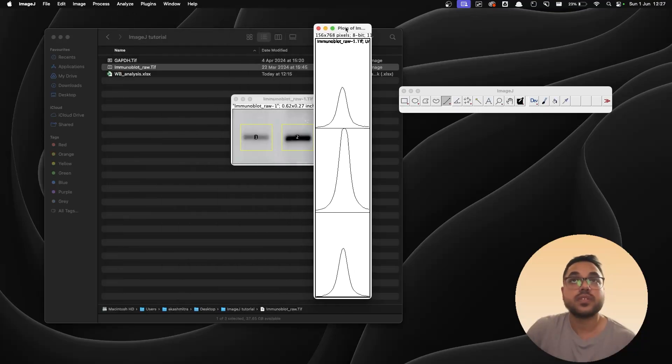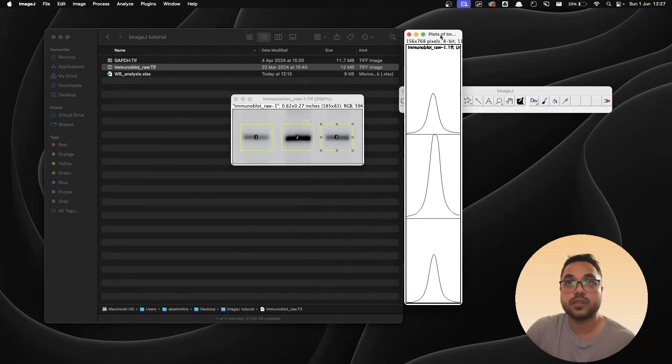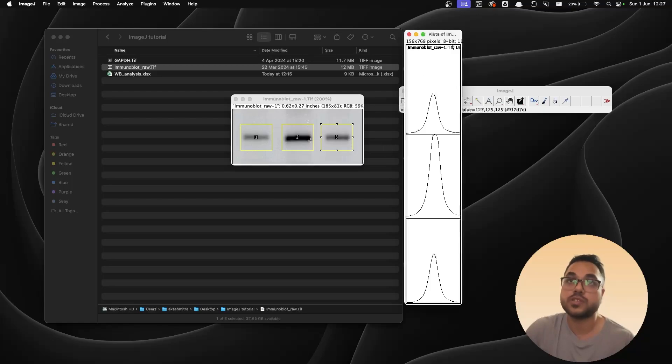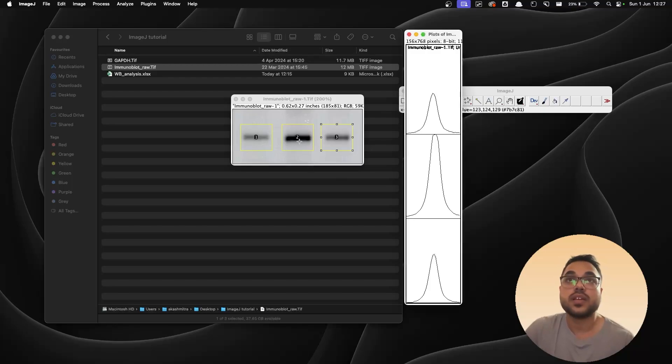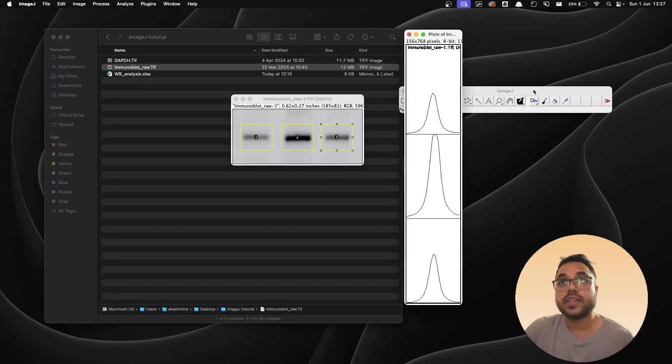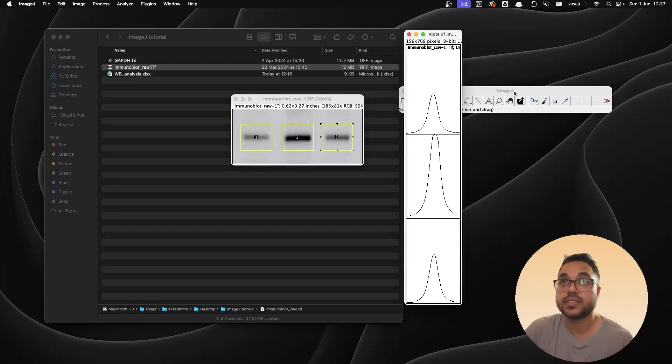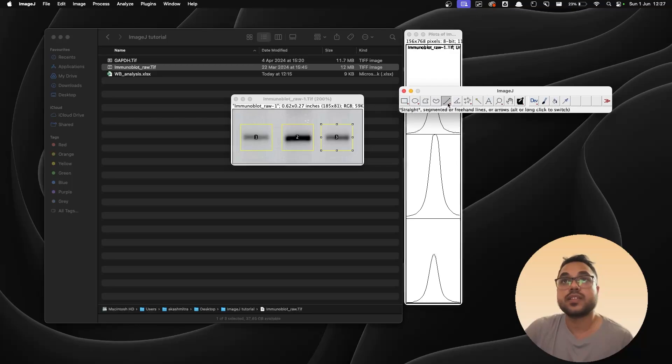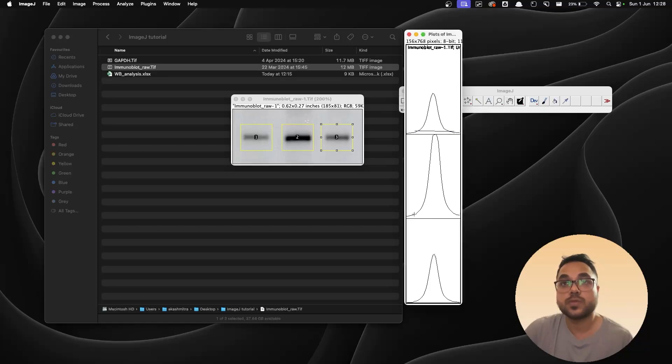And you have these peaks appearing corresponding to the lanes of the blots that you have. You can see the second one, the peak is very high because the blot over here is very intense, and the first and the third one they are shorter than the second one because those are lighter in intensity. Next what you need to do is you need to analyze the area under the curve or the area under the peak for calculating the intensity or the density. So to do that, take the line tool and just draw a line depicting the closed area which you want to calculate. Do this for all of them.